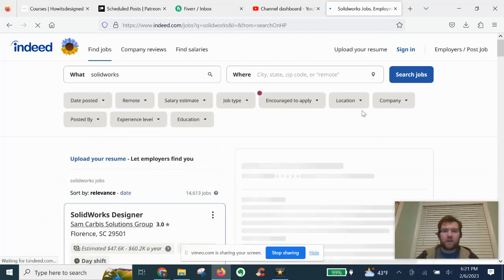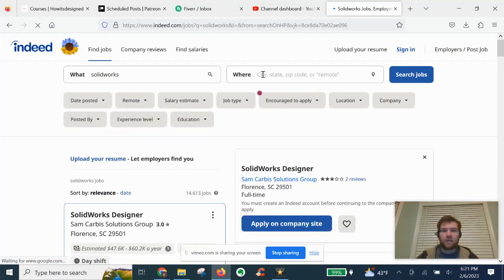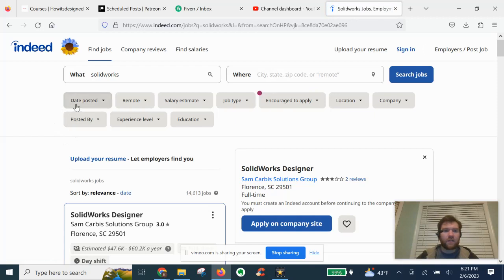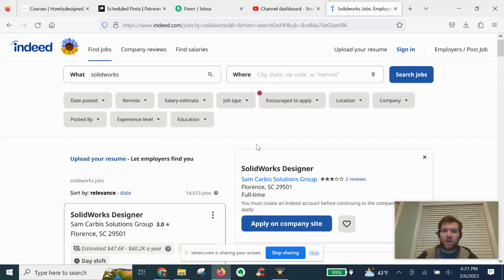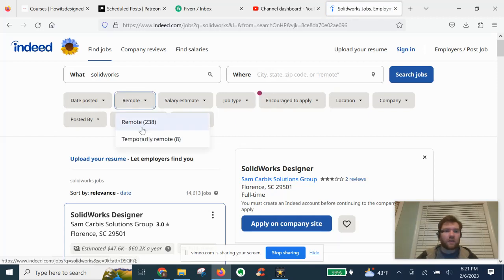Anywhere in the country, we could even put remote here. And you'll see there's different filters to refine your search. If you know what starting salary you want, whether it's remote, you can see the breakdown of that. There's a lot of remote jobs out there these days.